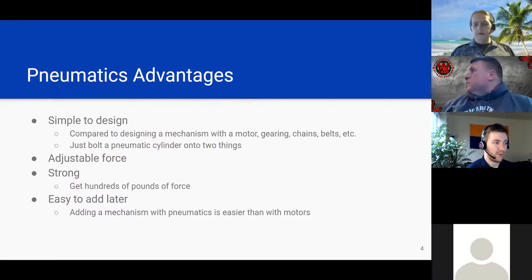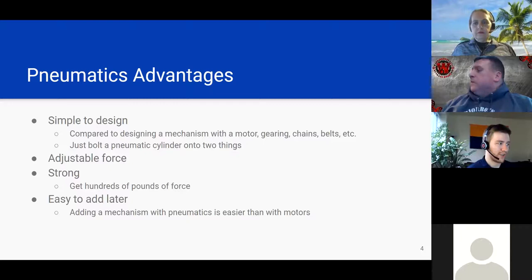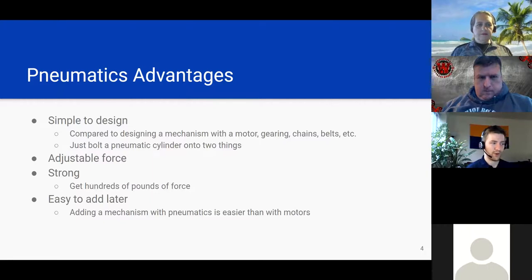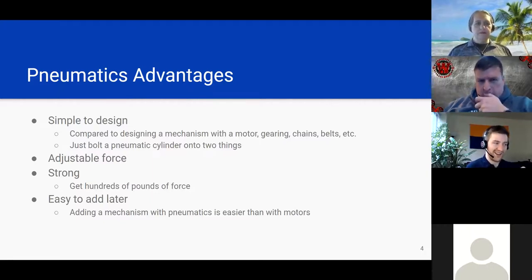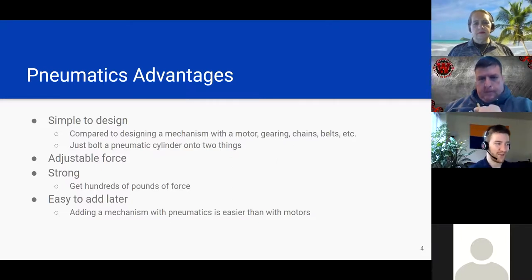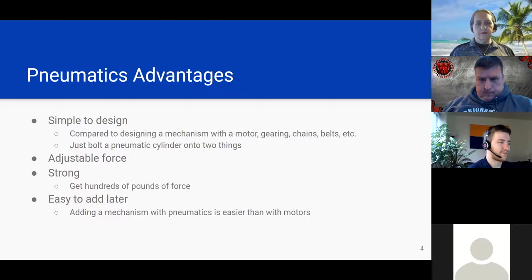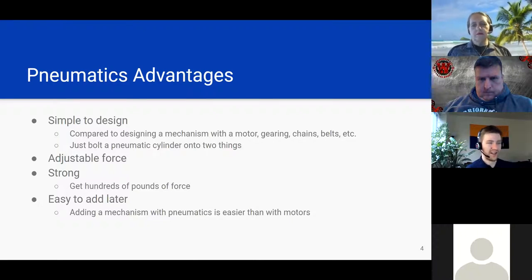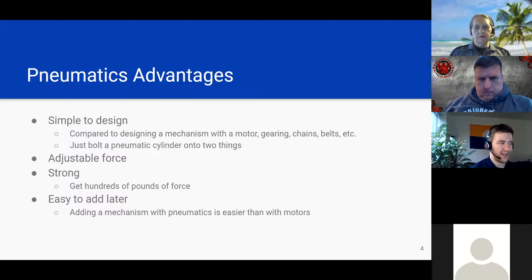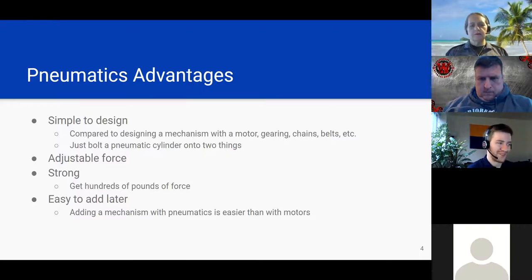Why would you want to use any of this? Before we go into how it works, pneumatic mechanisms can be really, really simple to design. The comparison to think about is: what would it take to make a motor do the same function? To take a motor and add a gearbox and gears or chains or belts — that can have a lot of design work and take up a lot of room. With a pneumatic system, you can very easily make an elbow pivot up or make something slide and extend.